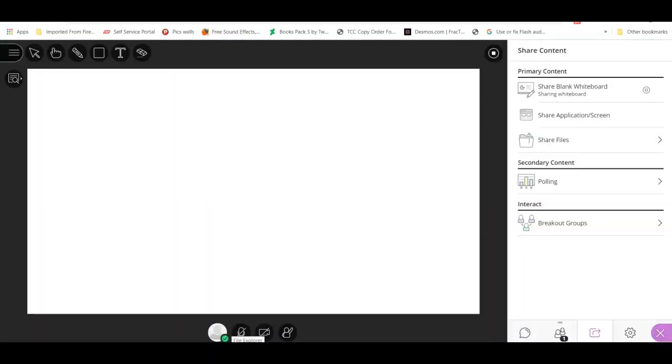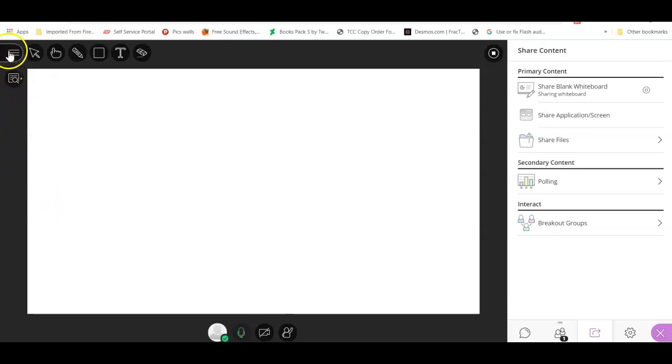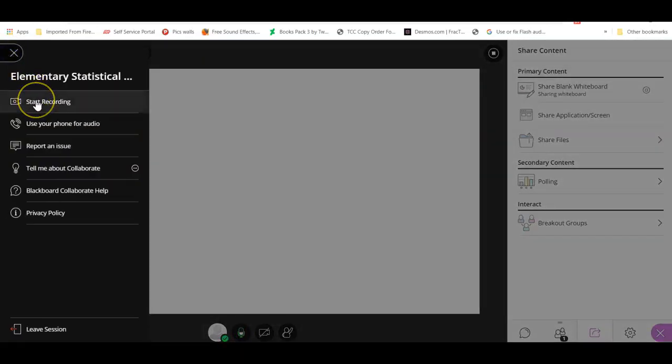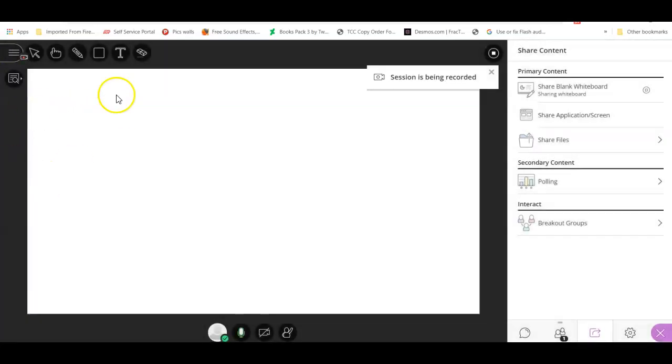Once I am in my course room, please make sure you click on share audio so when you speak it gets recorded, and also click on start recording.